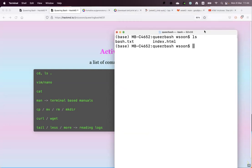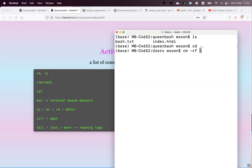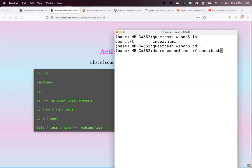The 'rm' remove command is usually a little bit risky. The '-rf' flag stands for recursive and force — it removes files inside your directory forcefully.